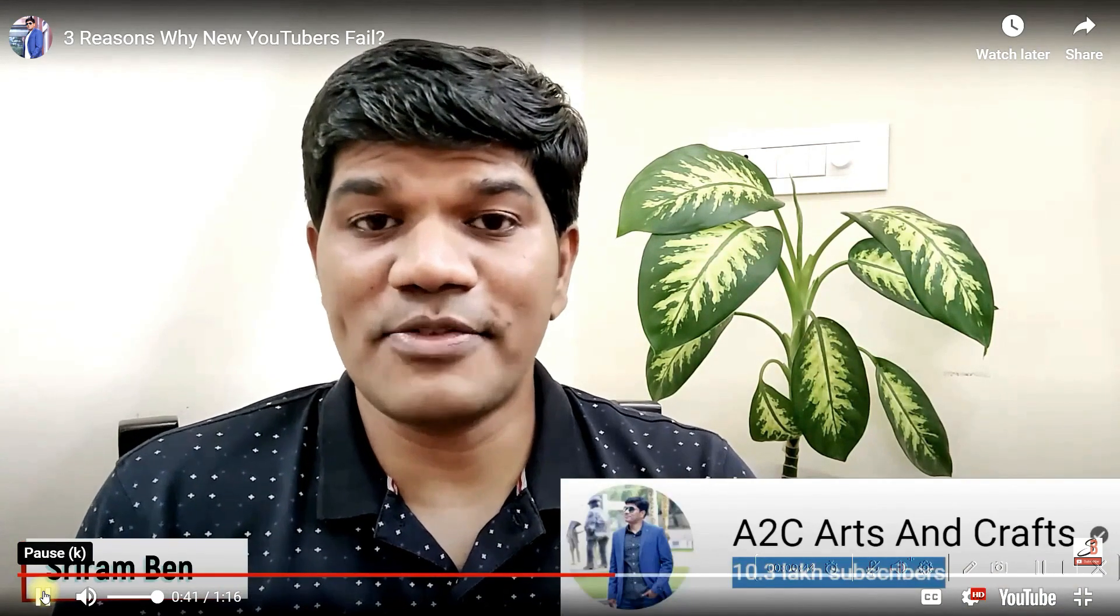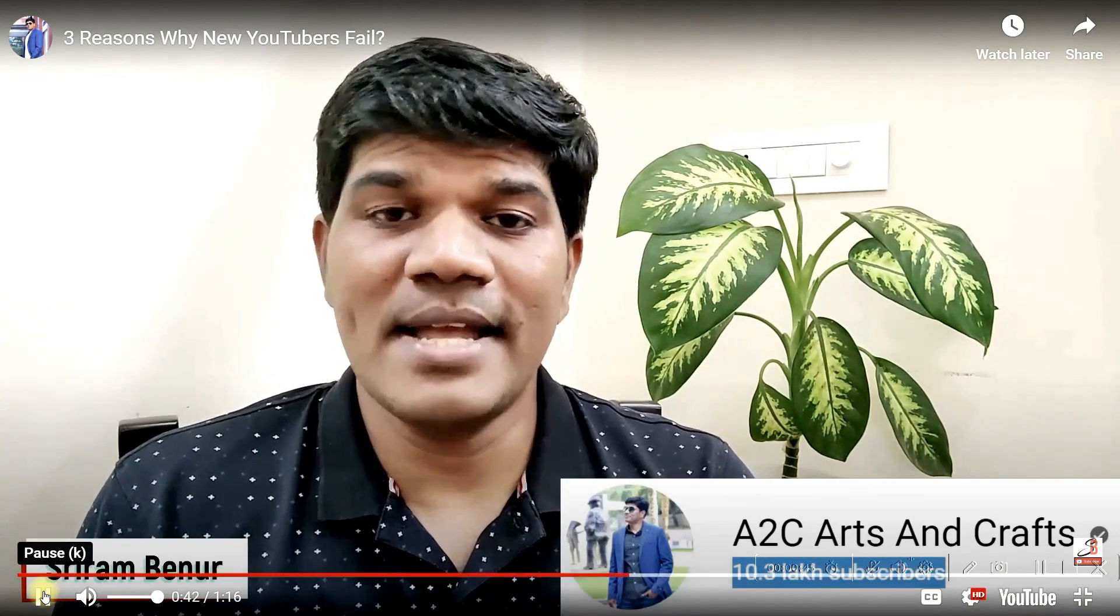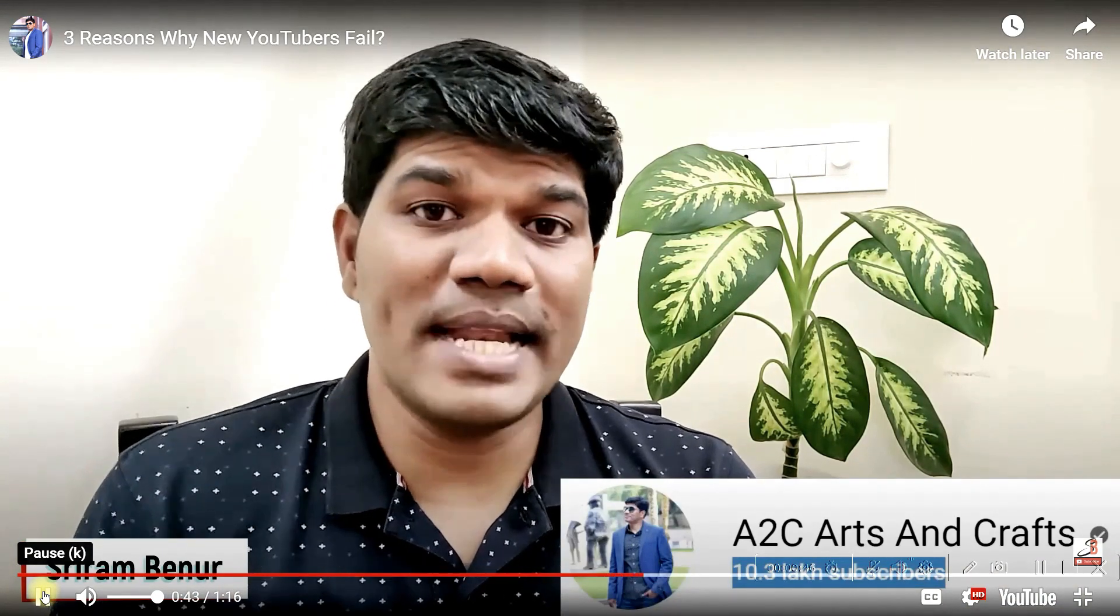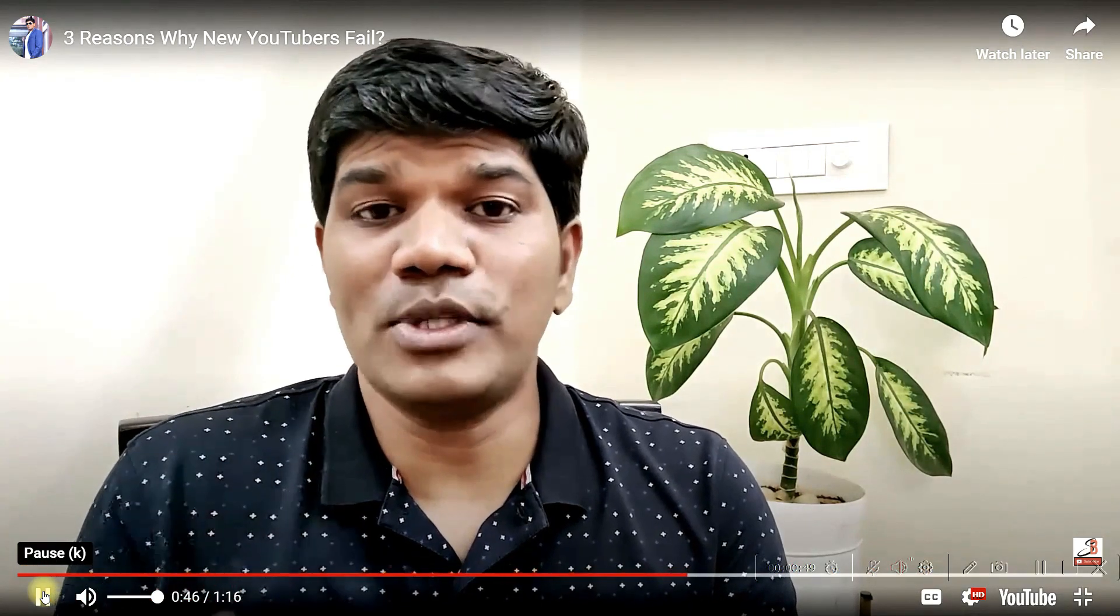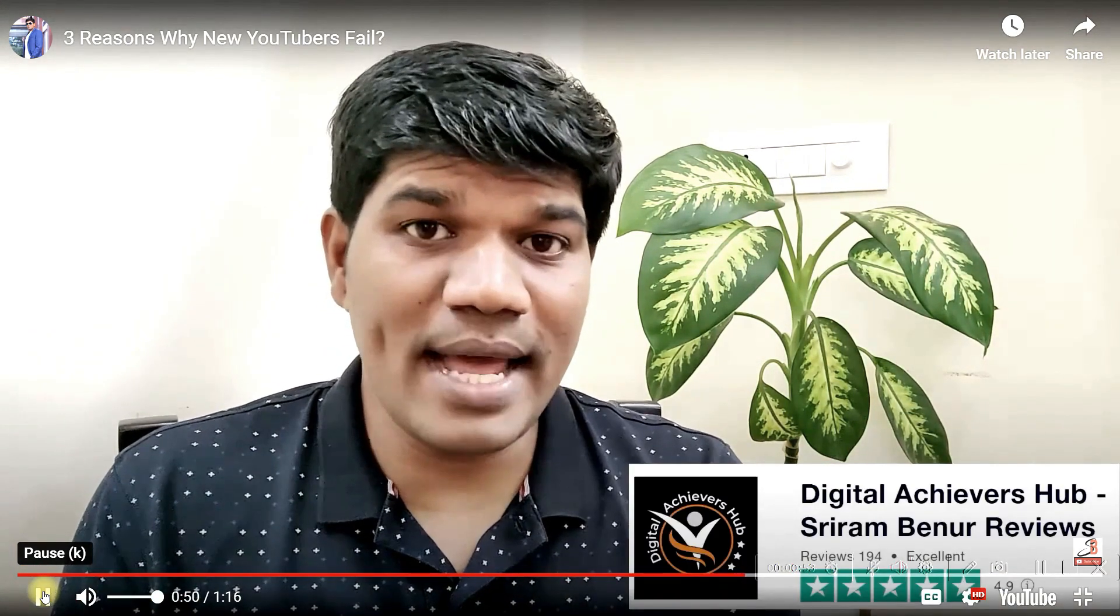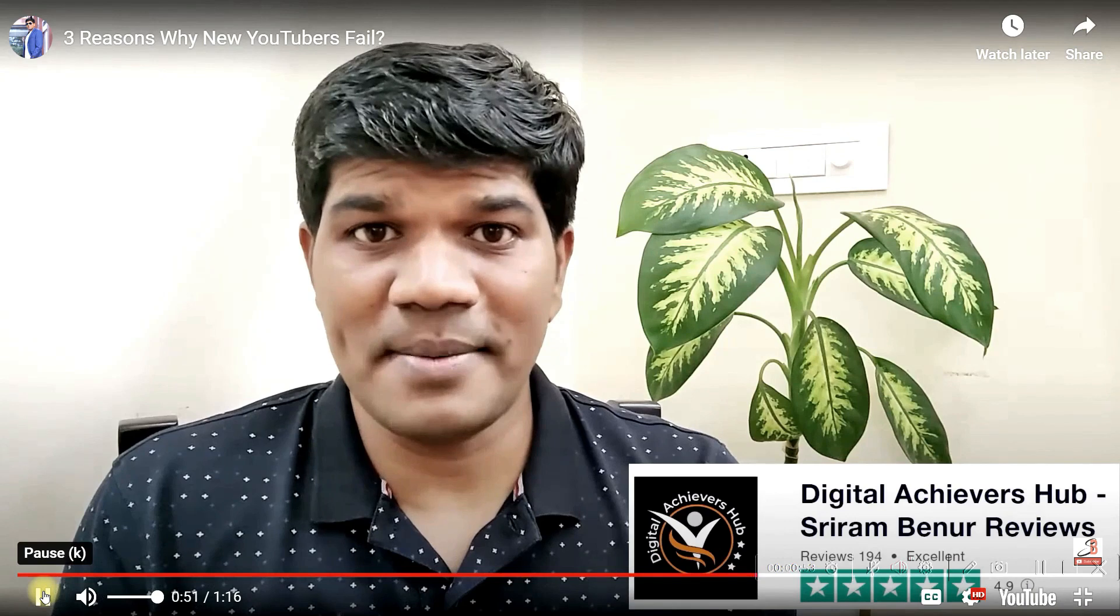Just click on the link below and register for 90-minute free YouTube Masterclass. Hi, I'm Shriram Benur, content creator of channel A to Z which has more than million plus subscribers and right now I have been coaching more than 2,000 plus students from across multiple countries. Rated 4.9 on Trustpilot.